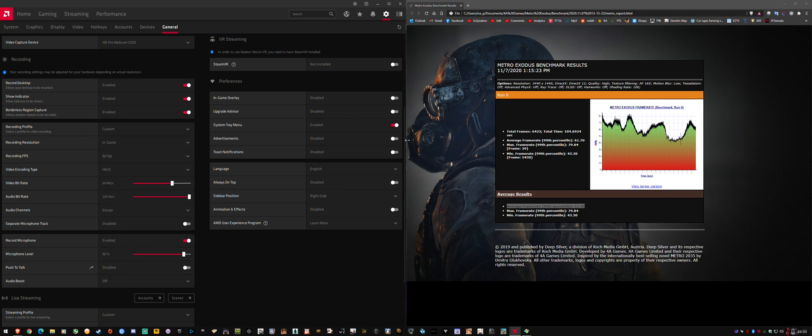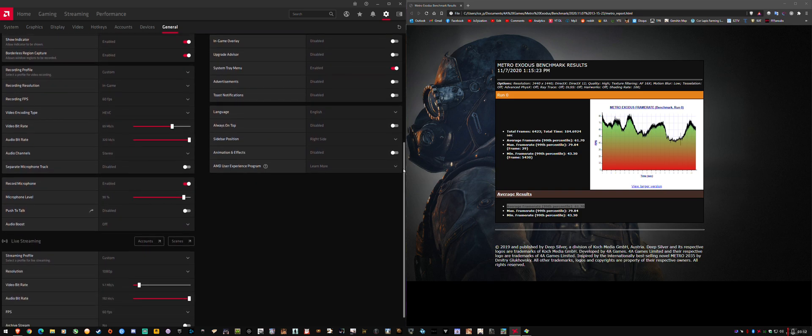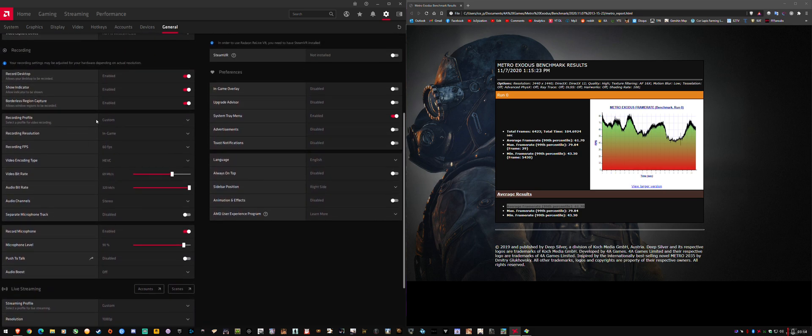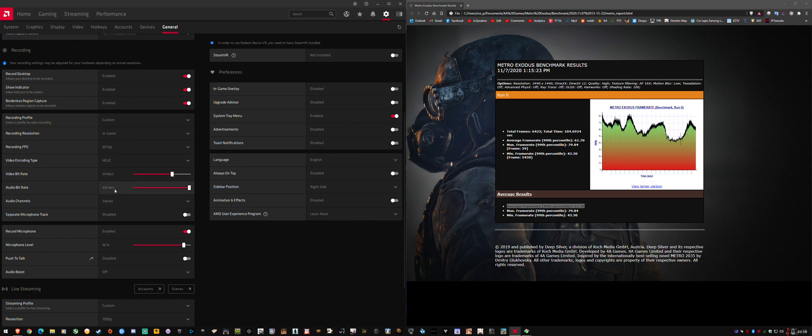These are the settings I'm running and what I'm recording with right now in this video. So basically set here, 60fps, HEVC, 69MB, max bitrate for audio.